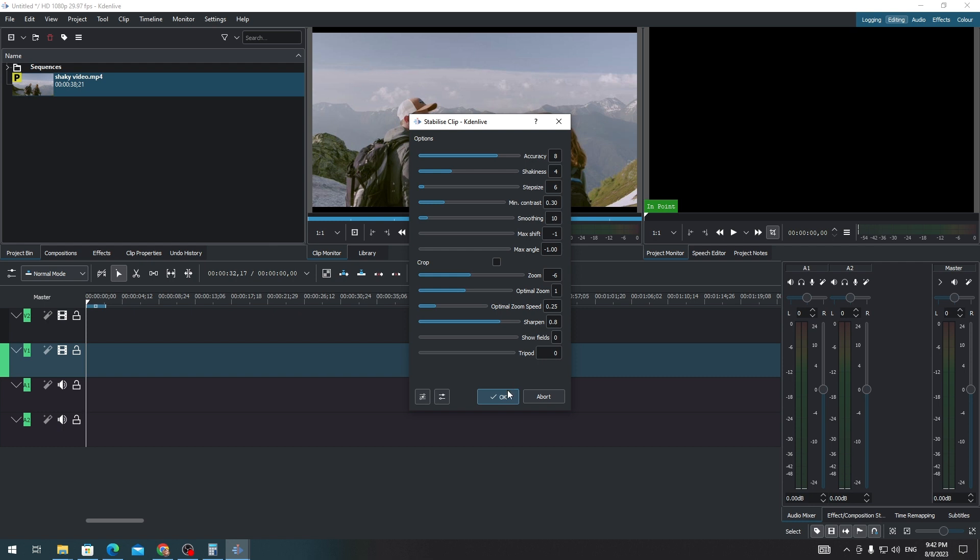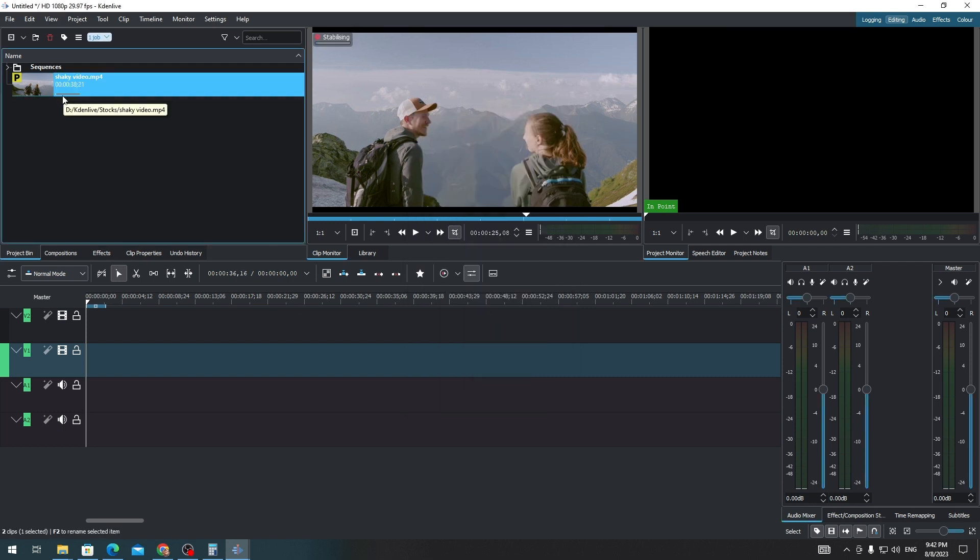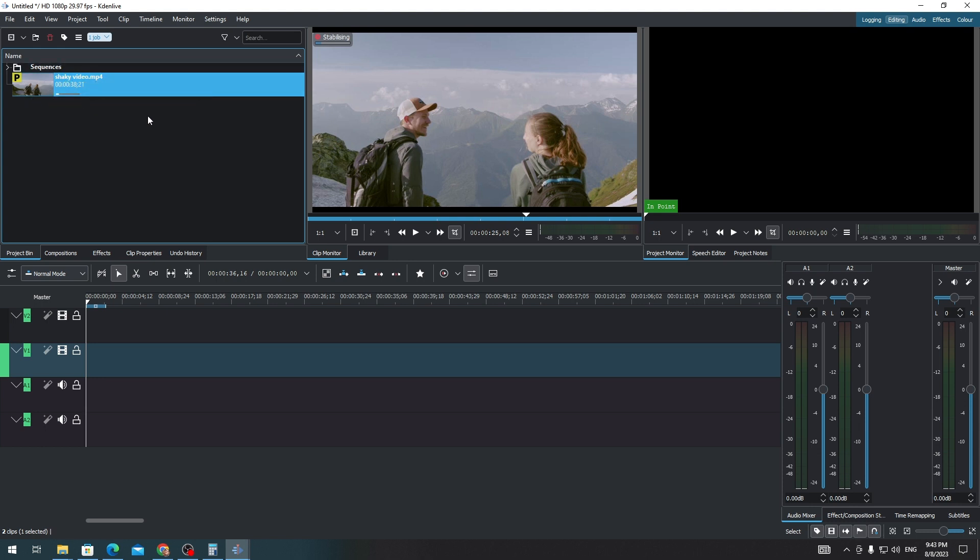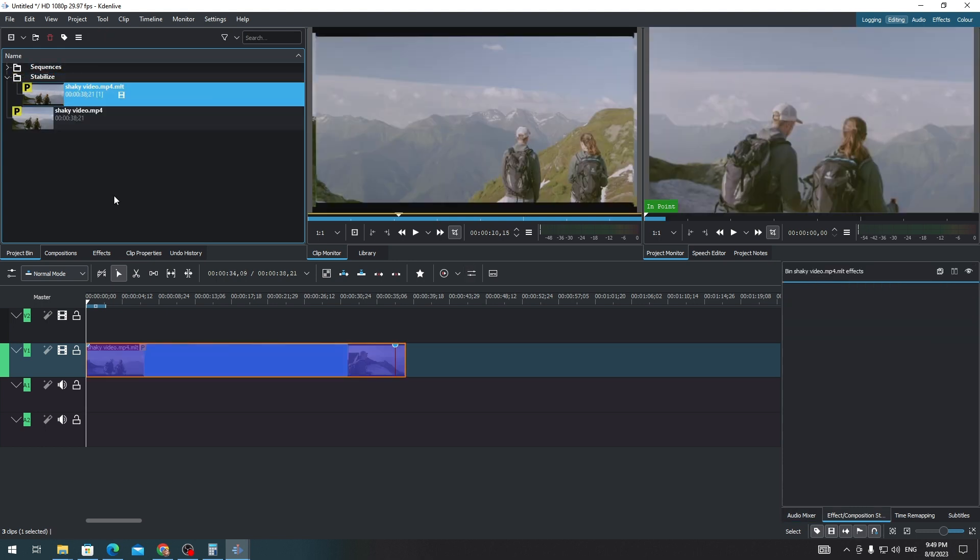Now click OK and you will see here that Kdenlive is processing the stabilization. Just wait for it to be loaded. After the process is done, you'll see that there is another video, and this is the stabilized version of the original clip.